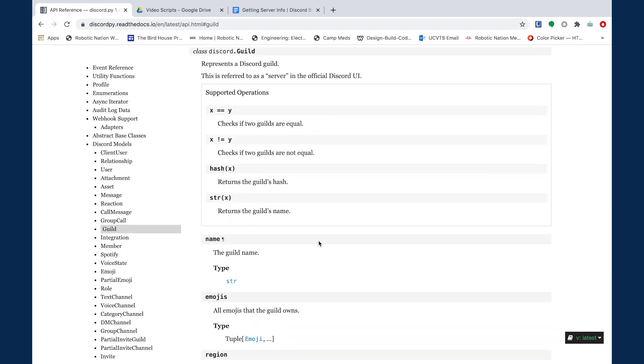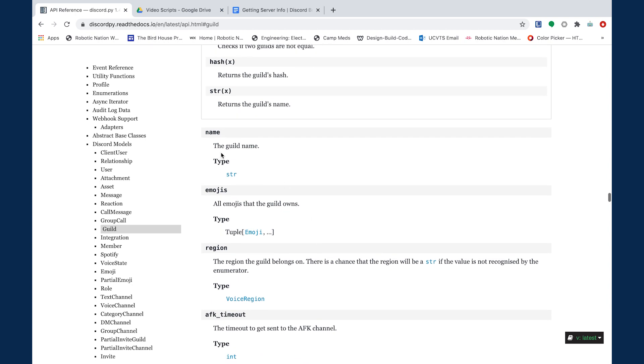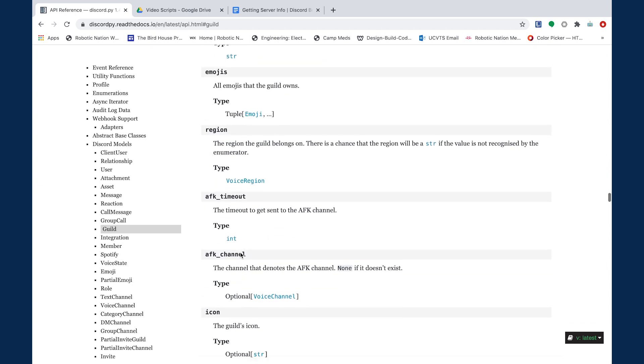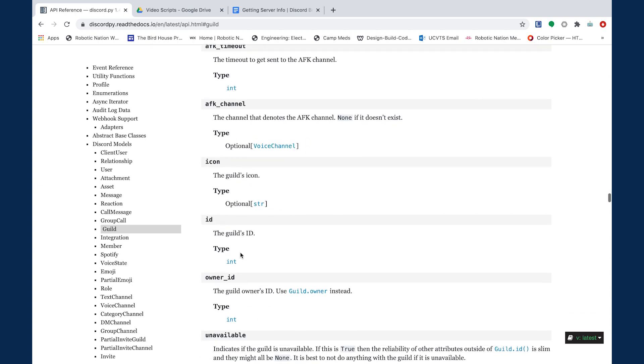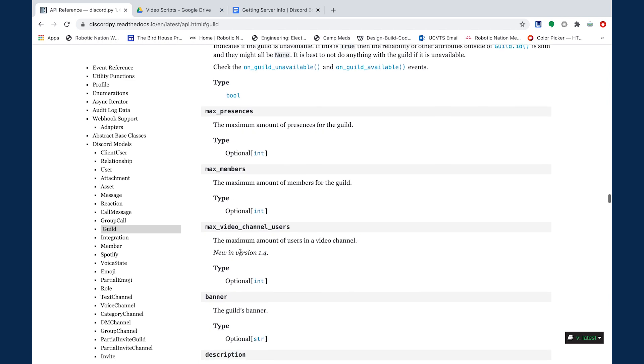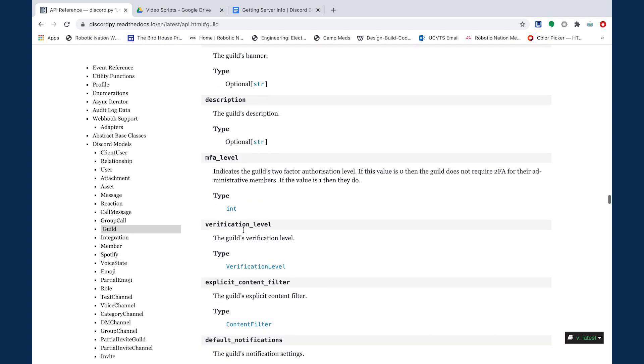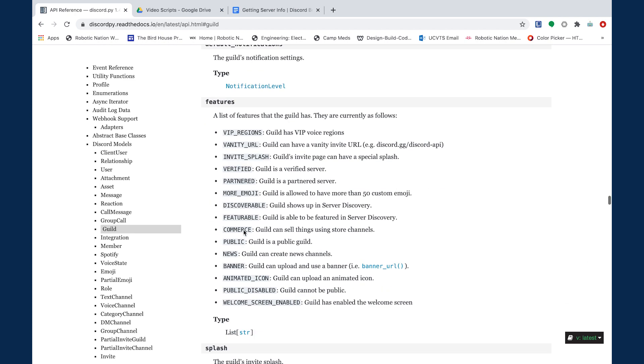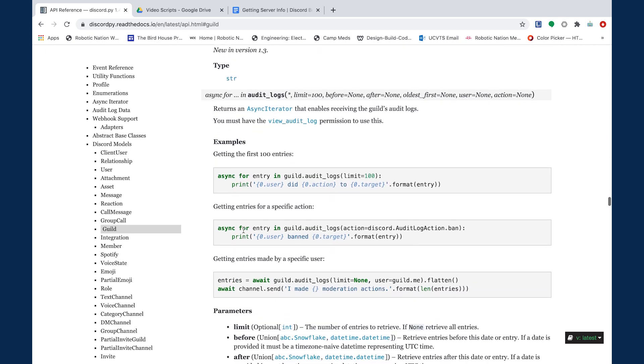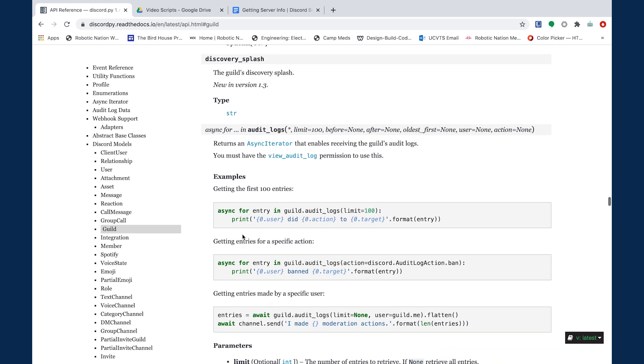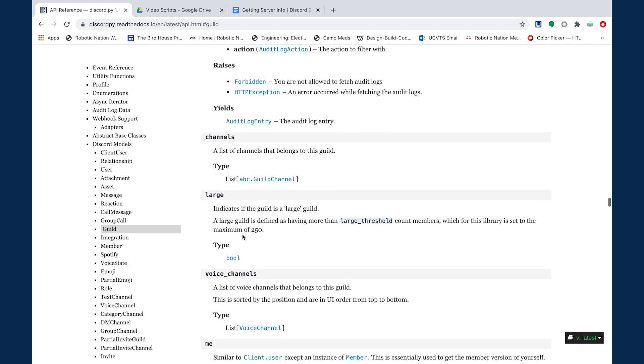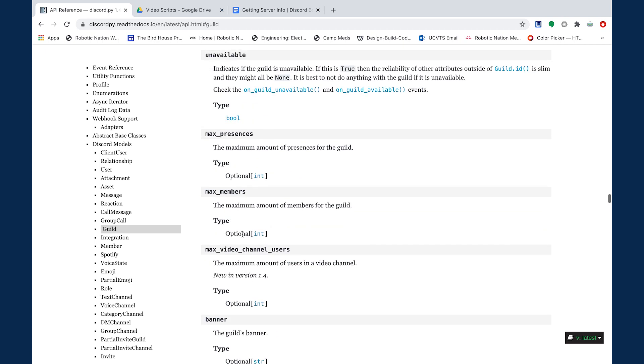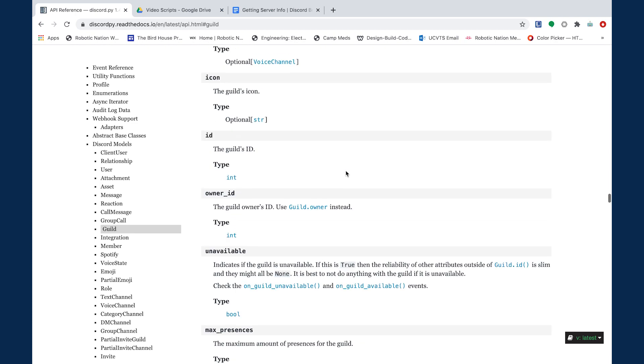These are the specific properties of this class. So we can get the name of the guild, the emojis, the region, all of this information, the maximum members, even the icon URL. There are a ton of properties that this class has. So I actually picked out a few that I thought were appropriate for this command.